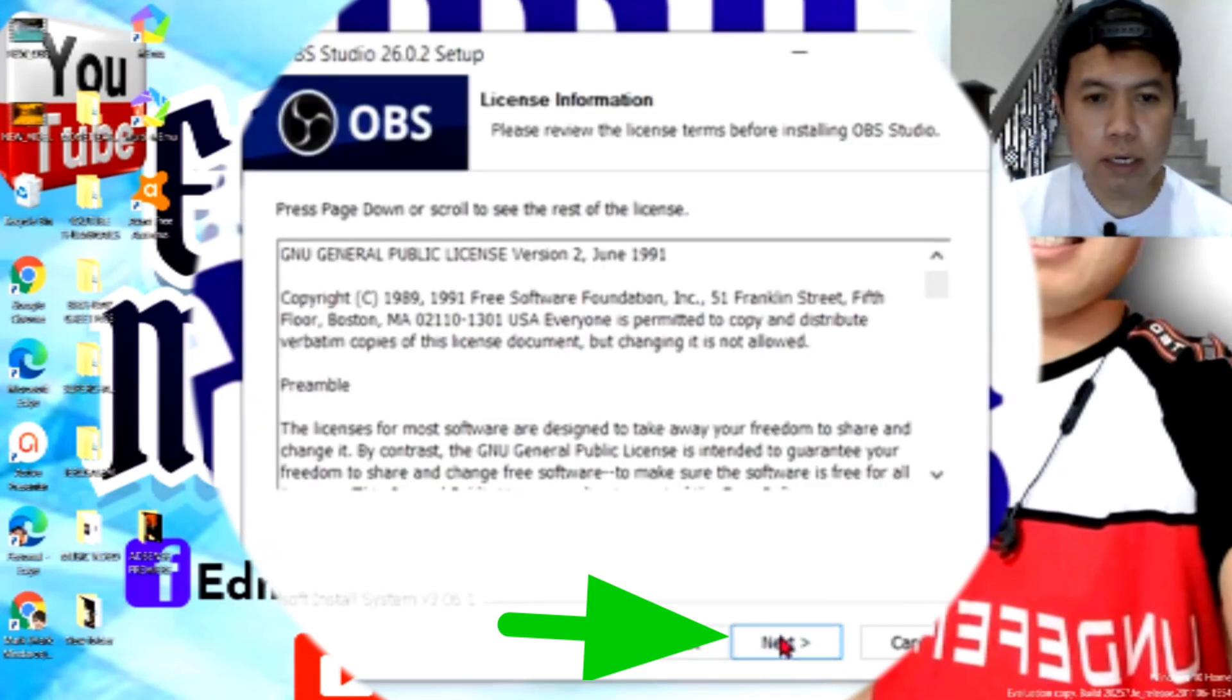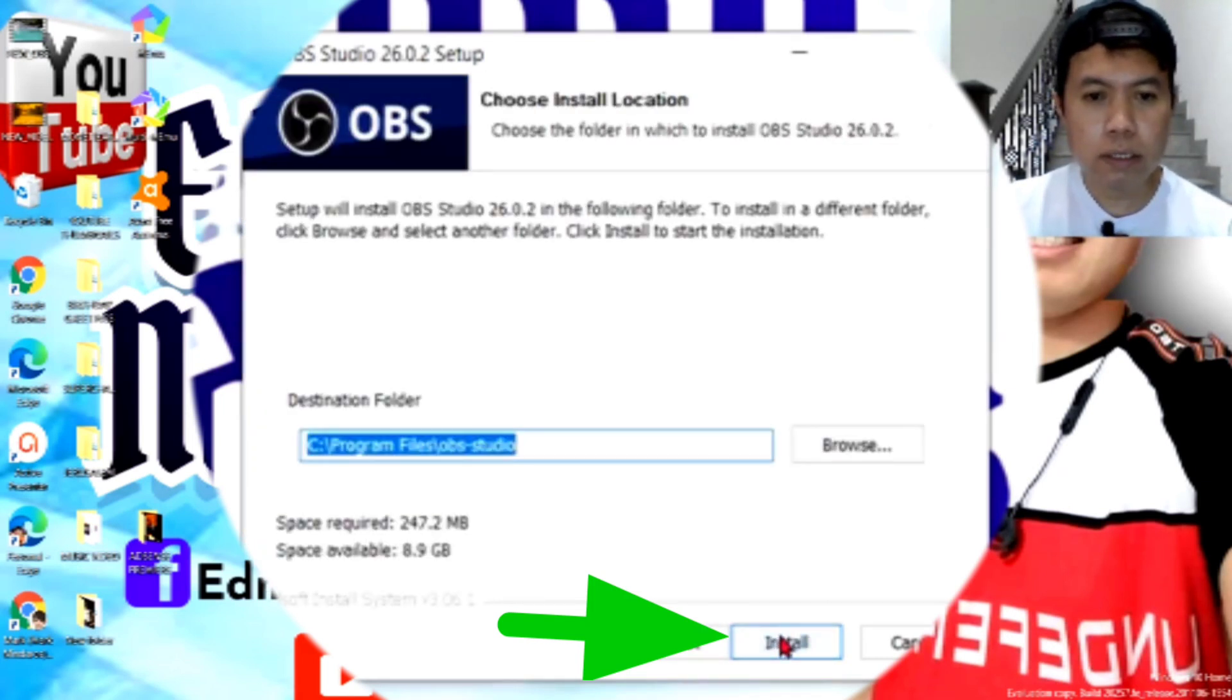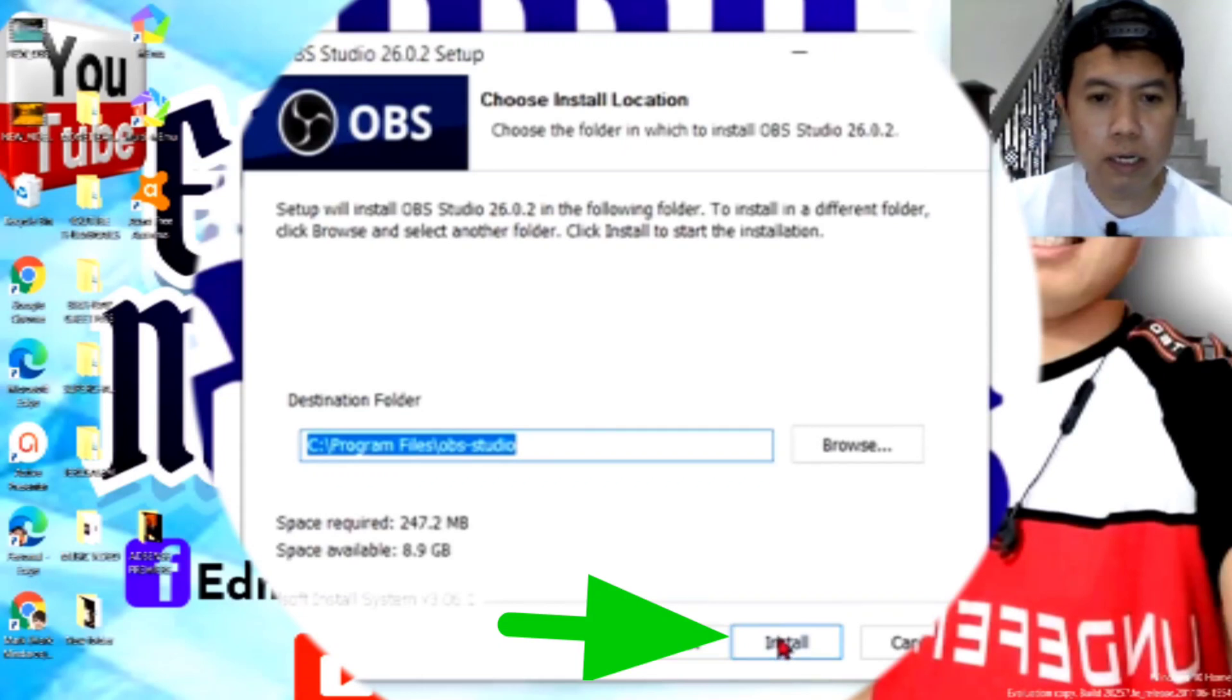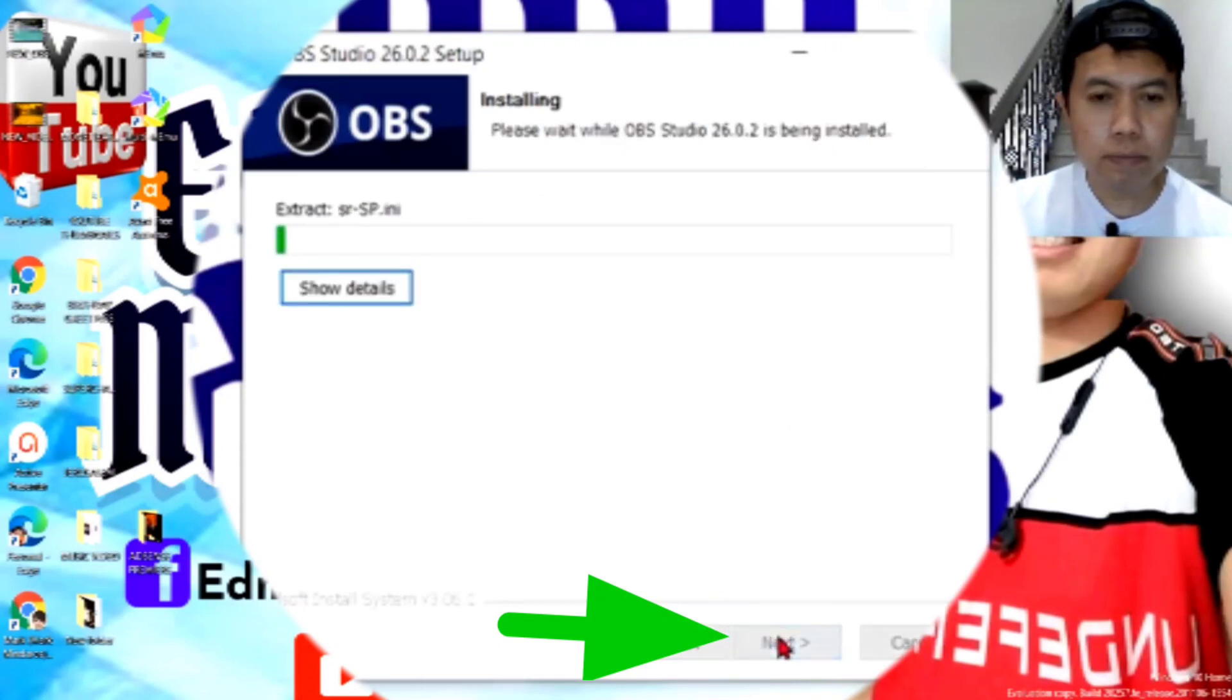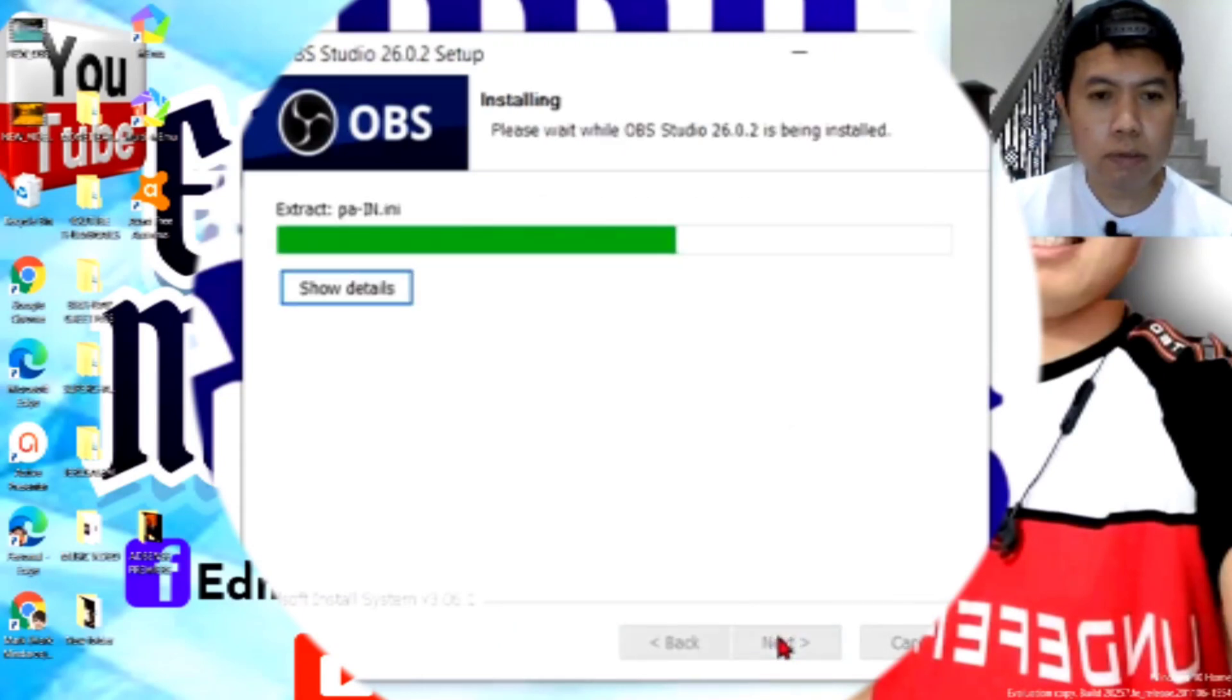Klik natin ng next. Ang install guys, klik natin. Ayan, so, nag-extract na po siya guys.